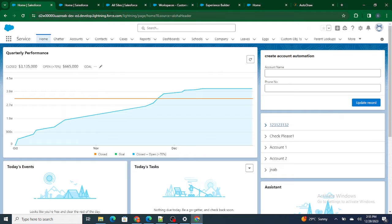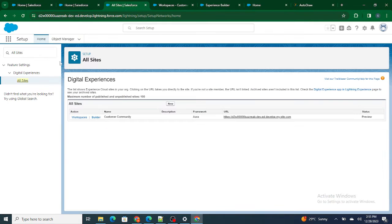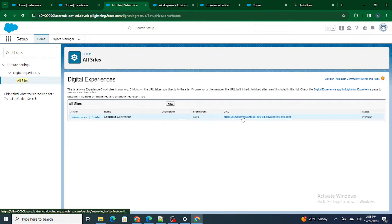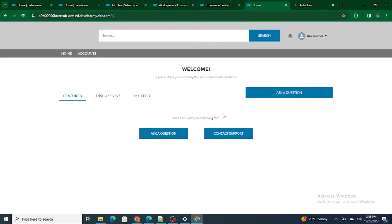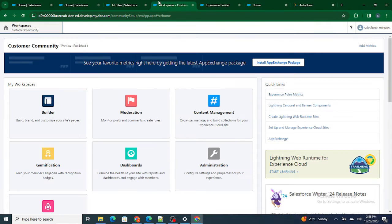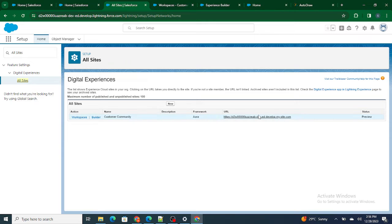Usually when creating a digital experience, we go to All Sites and click the link to log in automatically as a system admin. But that's not always the case. Normally, we send this URL to the customer, and the customer — or whoever the partner or agent is — should be able to log in on their own.